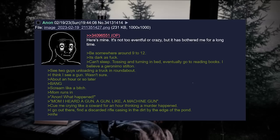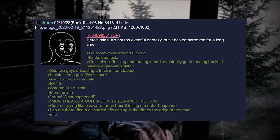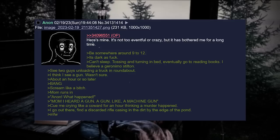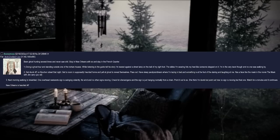Here's mine. It's not too eventful or crazy, but it has bothered me for a long time. Be somewhere around 9 to 12. It's dark as fuck. Can't sleep. Tossing and turning in bed. Eventually, go to reading books. I believe a Geronimo Stilton. See two guys unloading a truck in roundabout. I think I see a gun. Wasn't sure. About an hour or so later. Bang. Screams like a bitch. Mom runs in. Anon, what happened? Mom, I heard a gun. A gun, like a machine gun. Cue me crying like a coward for an hour, thinking a murder happened. I go out there. Find a discarded rifle casing in the dirt by the edge of the pond. My face went.